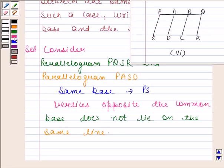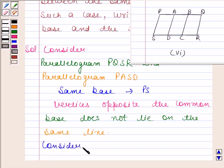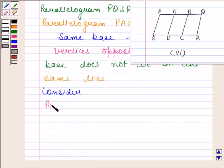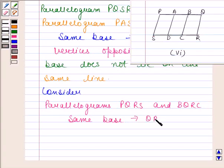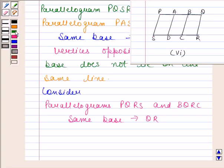Now consider parallelograms PQRS and BQRC. Both these parallelograms are on the same base QR. However, the vertices B and C of BQRC and P and S of PQRS do not lie on the same line. Therefore, these two parallelograms do not lie between the same parallels.